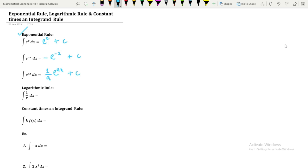Please remember: integration of eˣ with respect to x is eˣ itself. Integration of e to the power minus x with respect to x is minus e to the power minus x plus C. For integration of e to the power ax, where a is a constant and x is the variable, we get one over a times e to the power ax plus C. The next rule is the logarithmic rule.